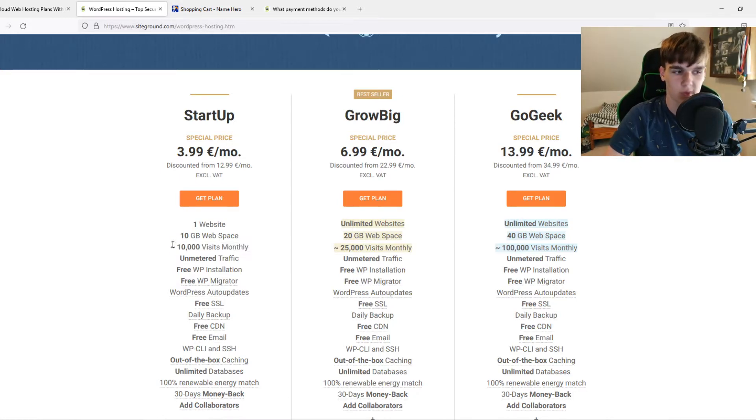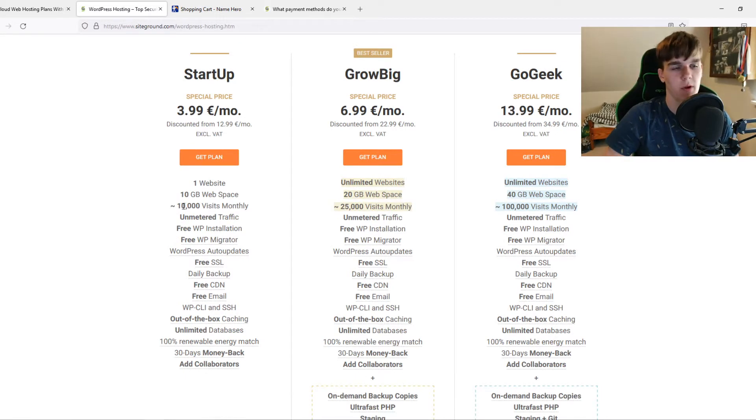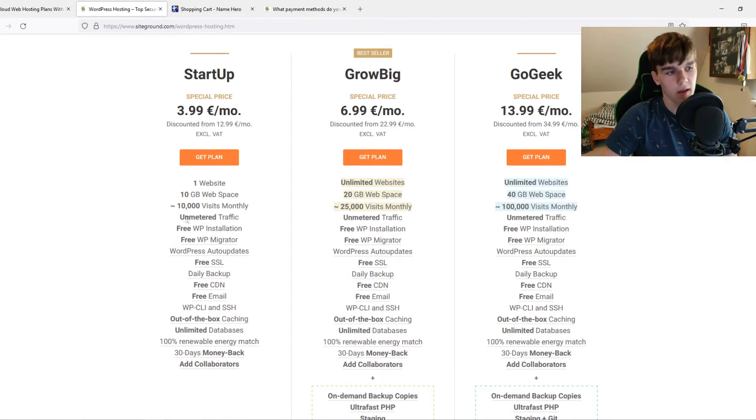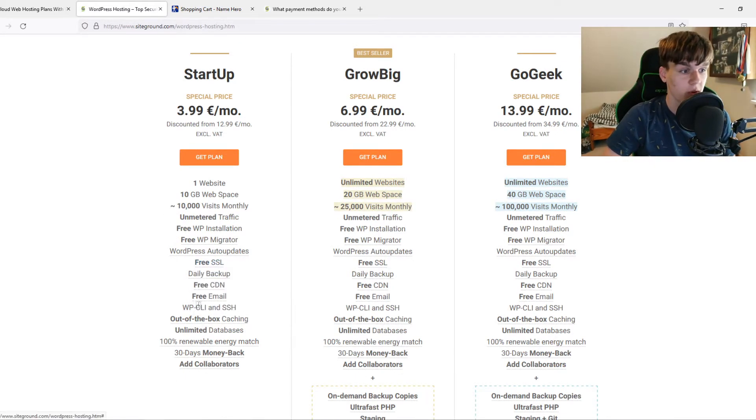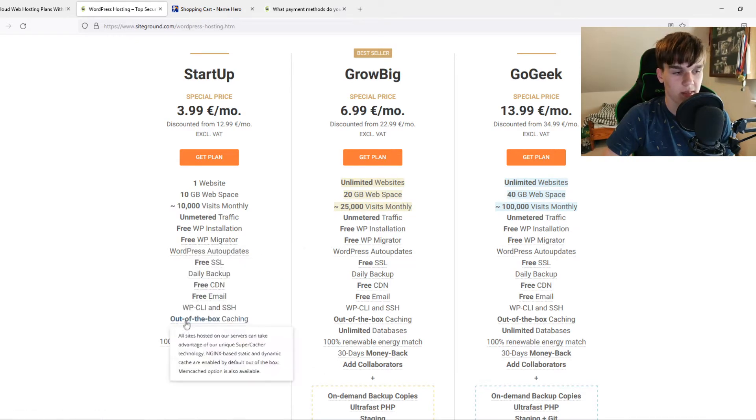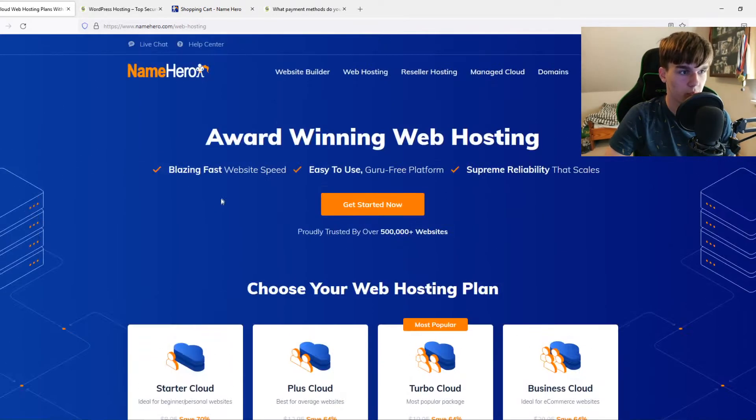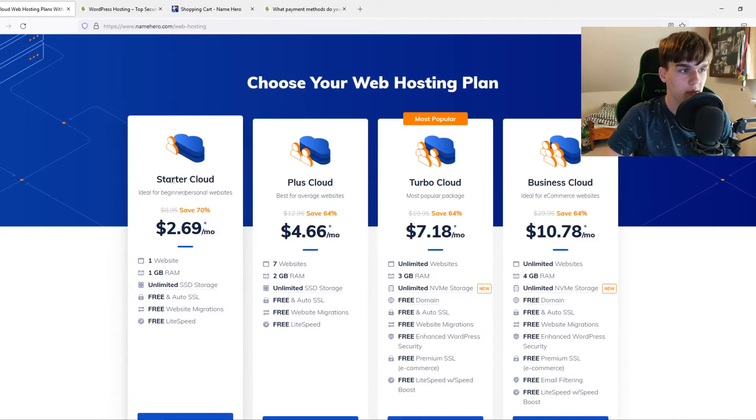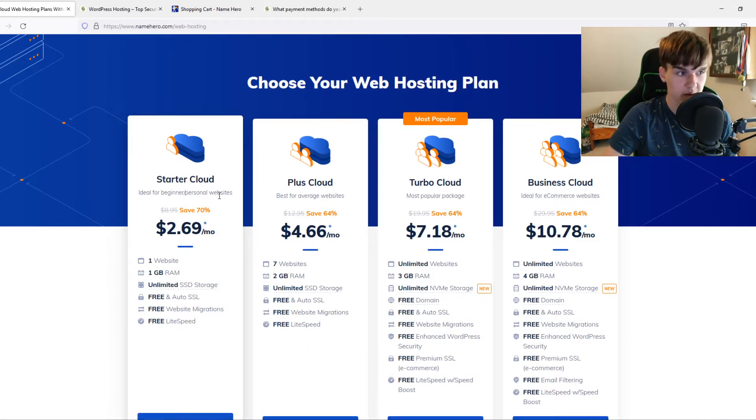That's what it can handle, but trust me, it can handle way more than this, around 50K without any problem. Then we have a free SSL, free emails and all this stuff, which is really nice. If you go to NameHero, here's the Starter Cloud, ideal for beginners and personal websites. That's great.